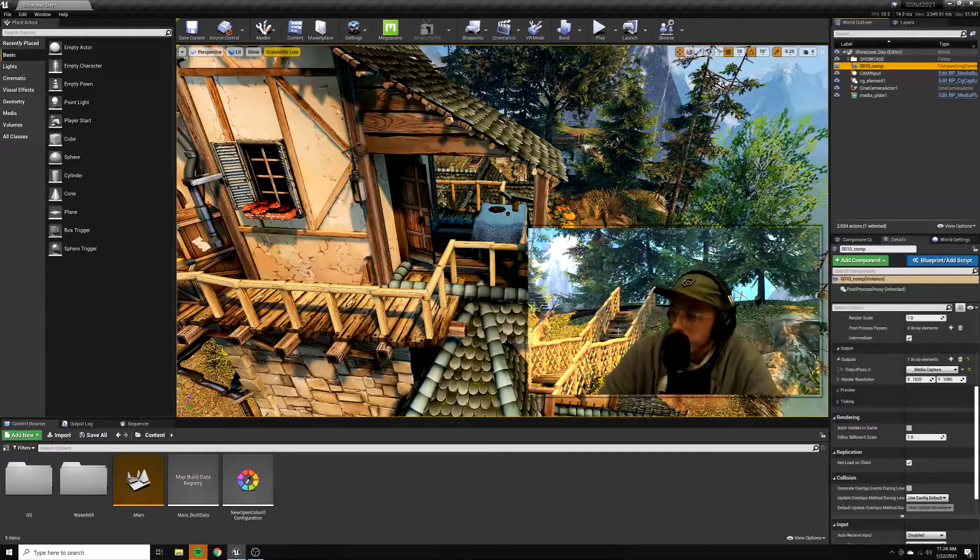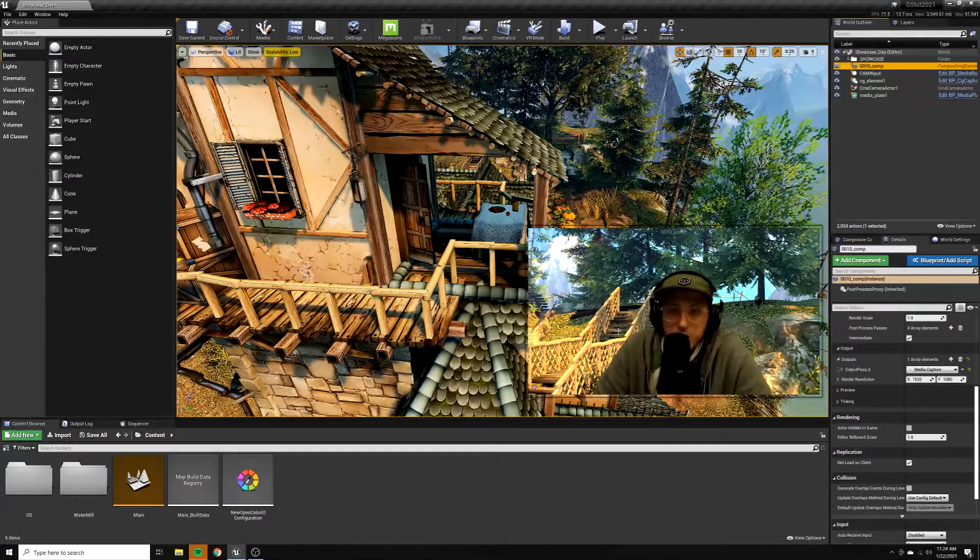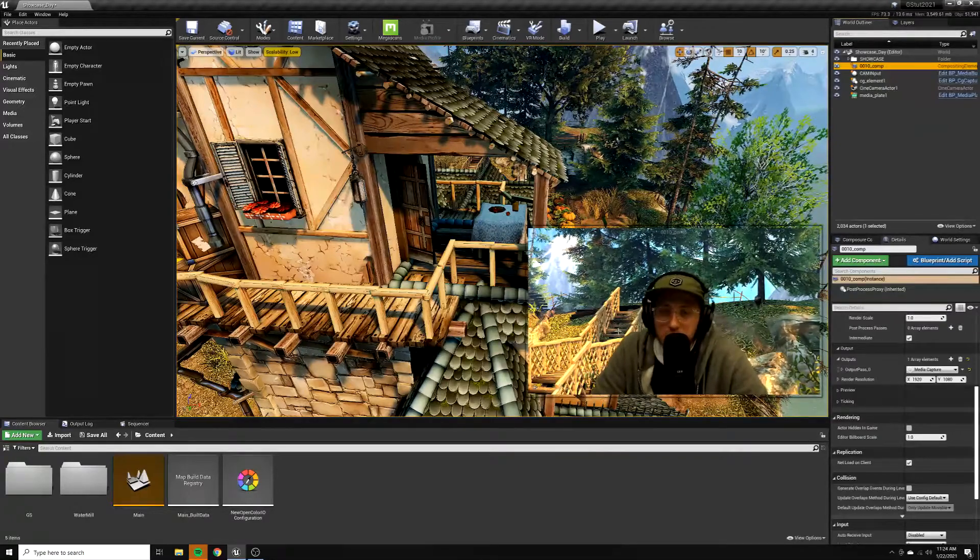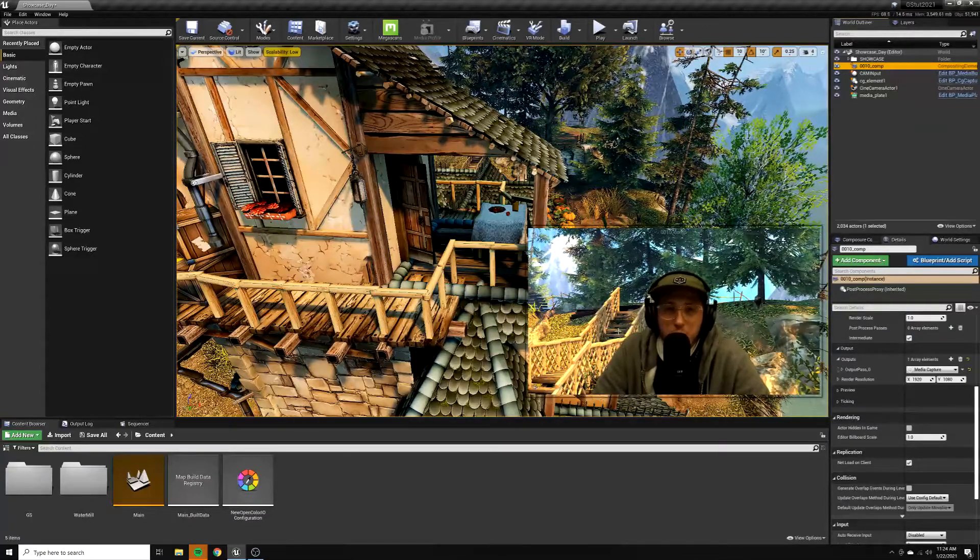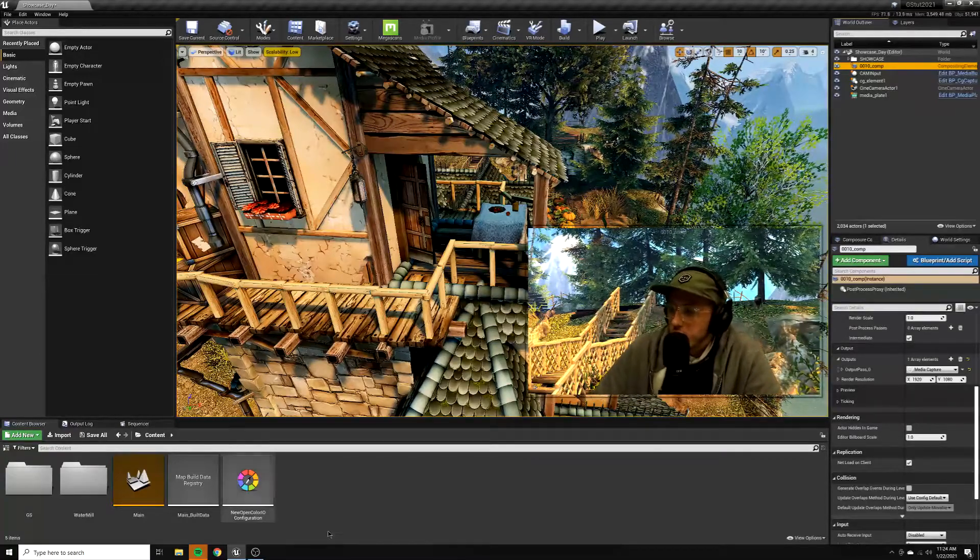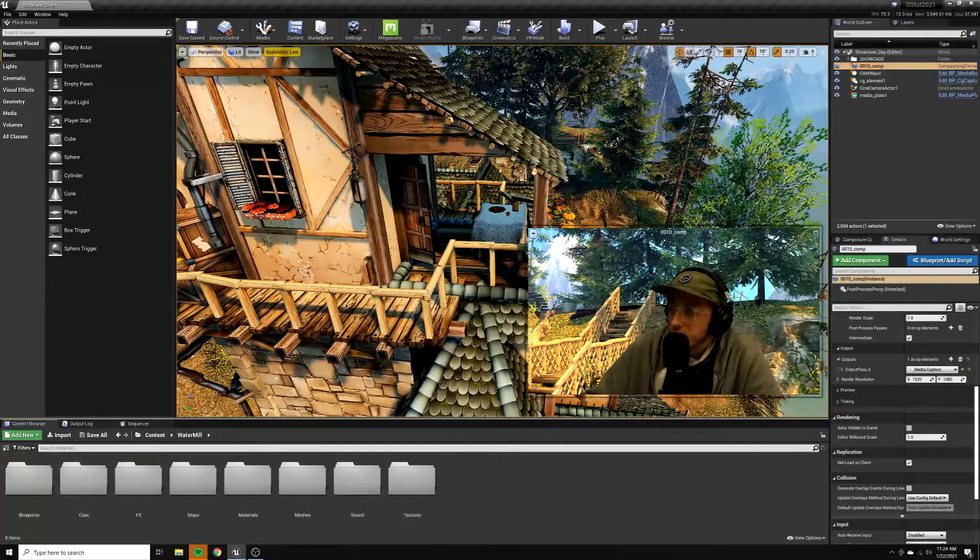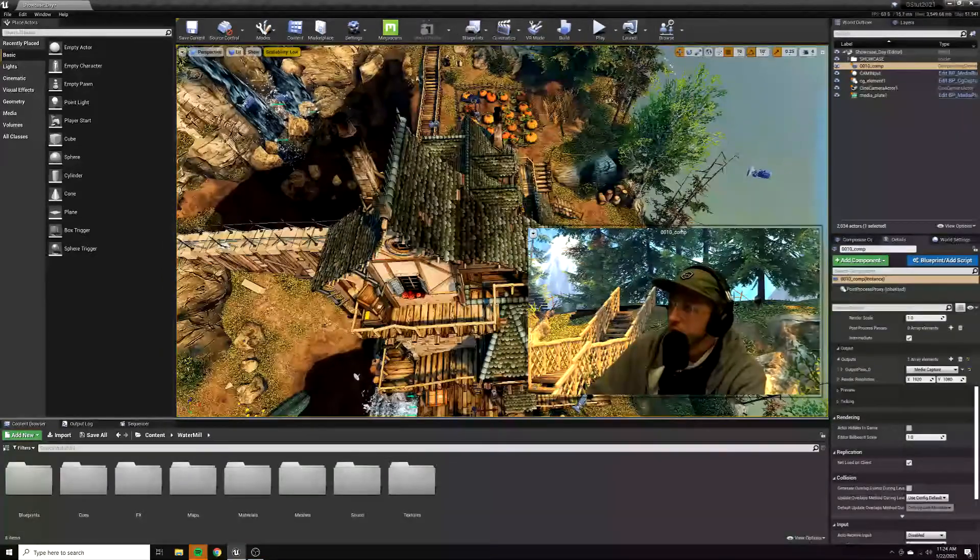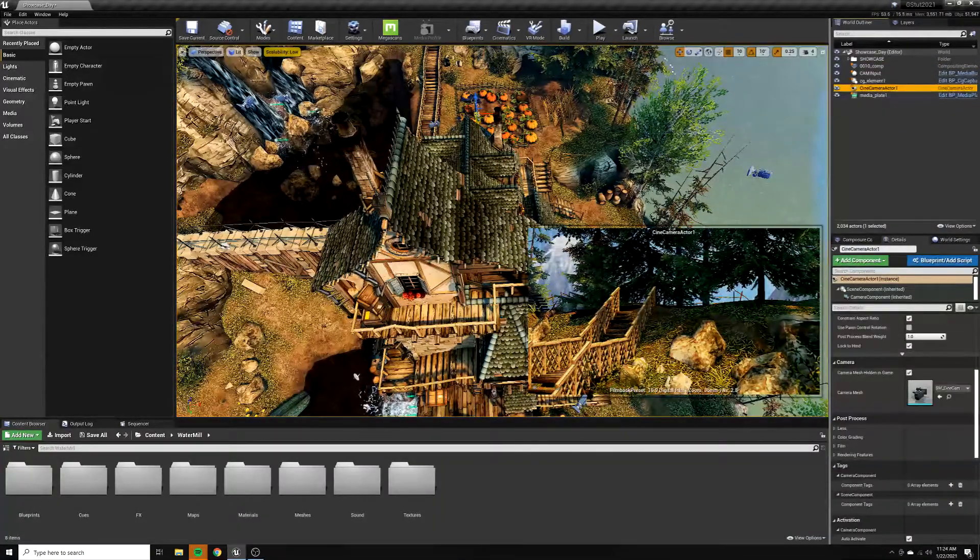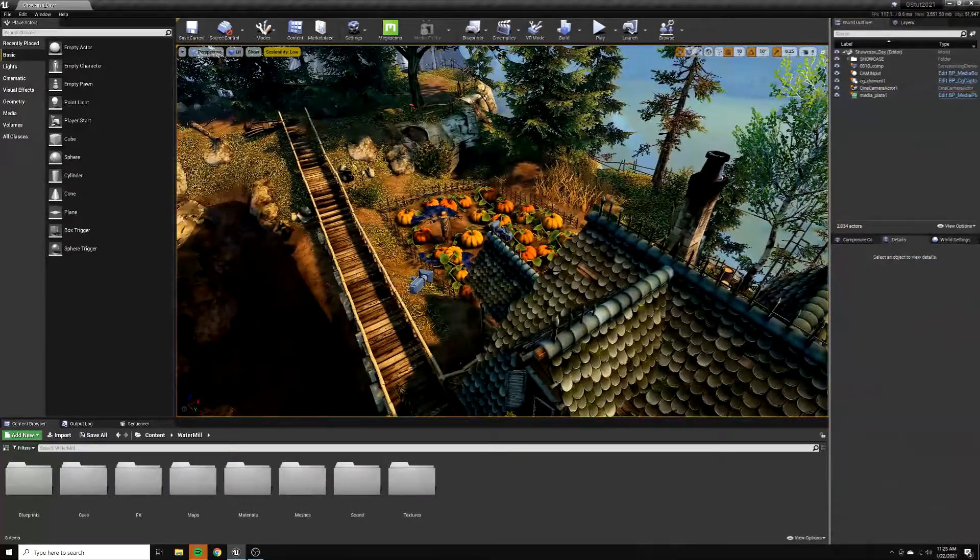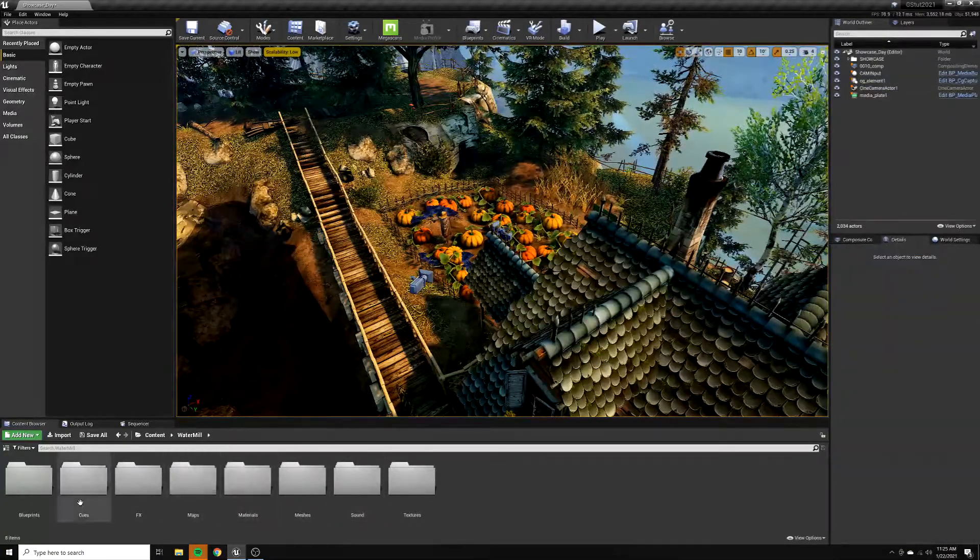All right, so here we are in Unreal, and today's explanation is going to be about composure and some of the strengths and weaknesses that I've kind of found using it. I've only really tested with it, I've never done a show or anything like that with it yet, but yeah, let's get into it. So I have my level here, I just downloaded this from the marketplace. I put the camera somewhere back here, I believe. Yeah, you can see it back here. So that would be one of the first steps, just figuring out where your camera is going to go, where you want to put your scene.